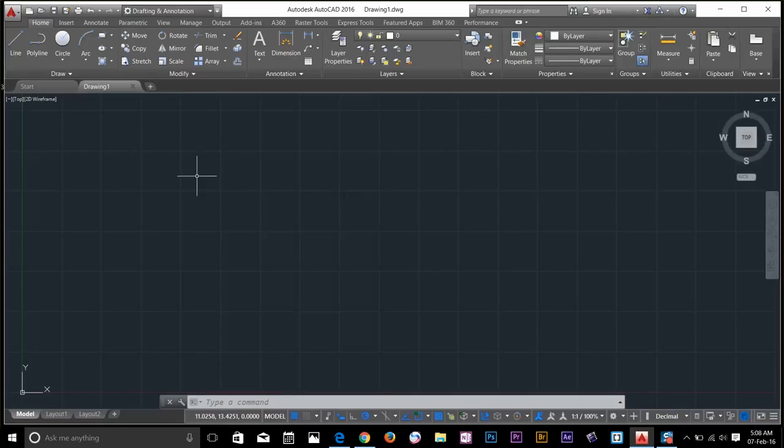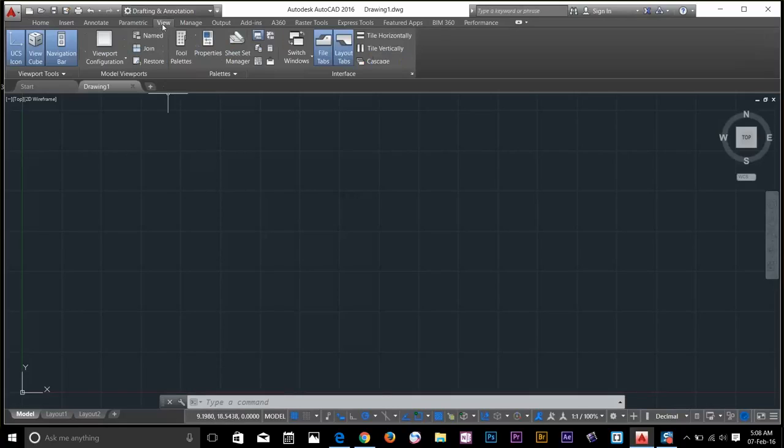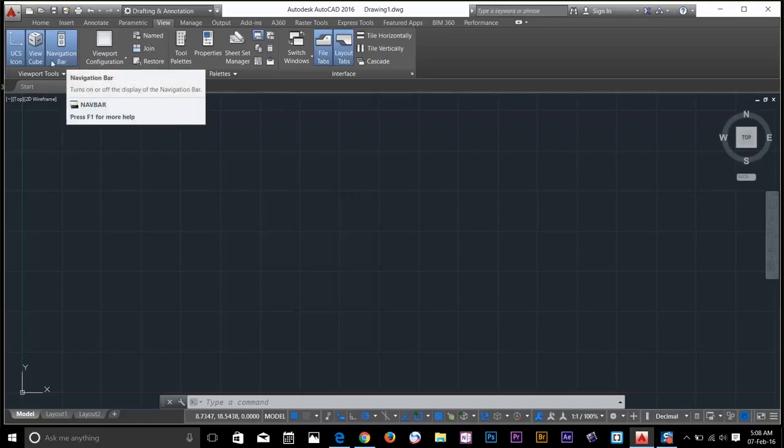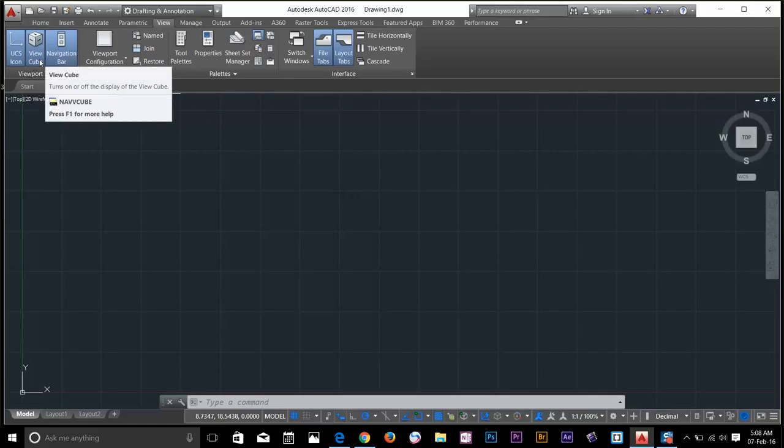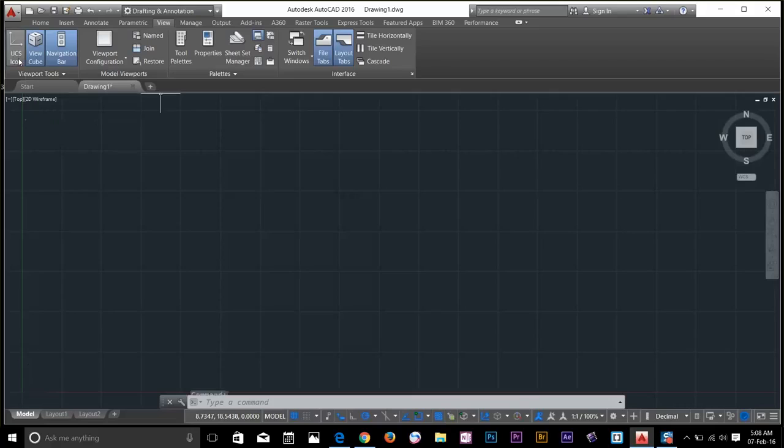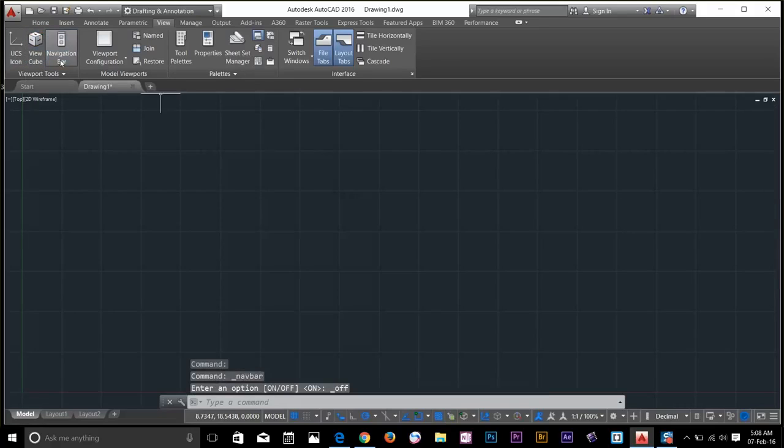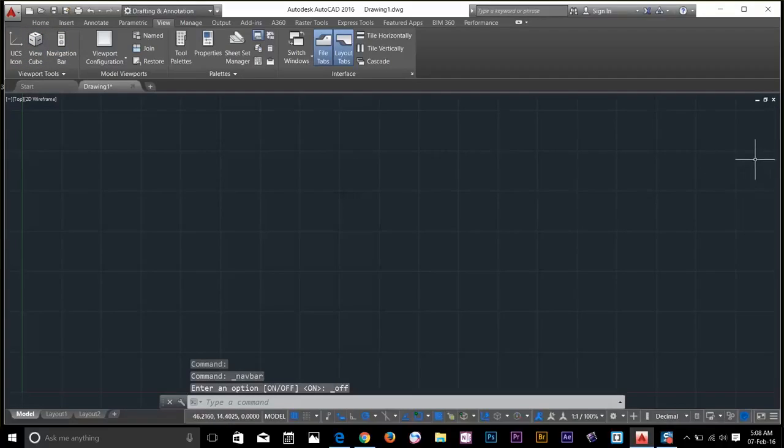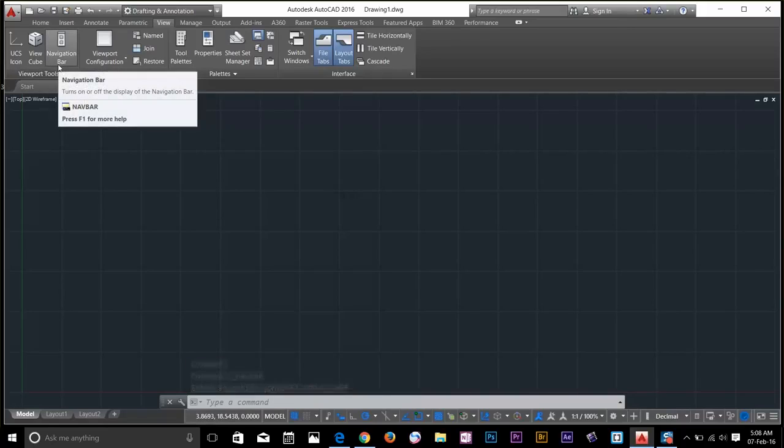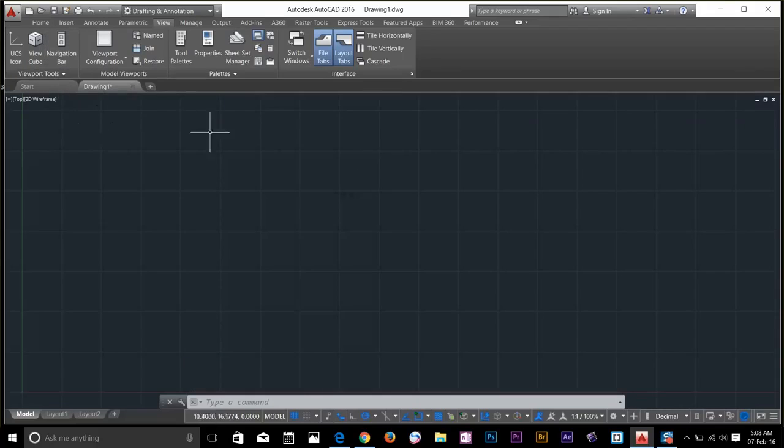You can also go to the view tab which is present in every workspace. To turn off navigation bar, view cube and UCS icon, go click all of them. As you can see we just turned off navigation bar, view cube and UCS icon. But I would like to turn them back because I want to work with these options.